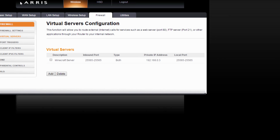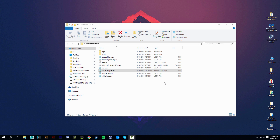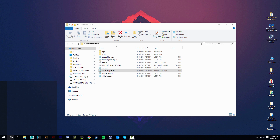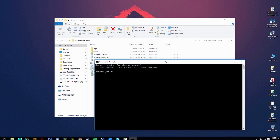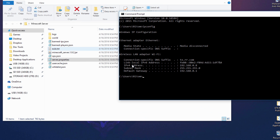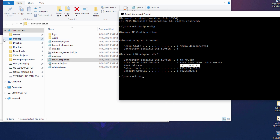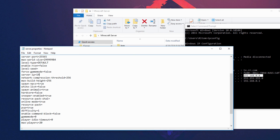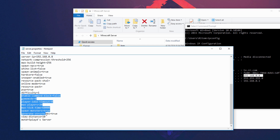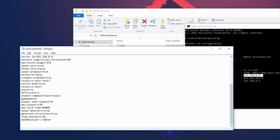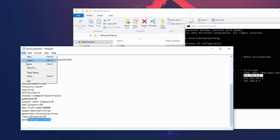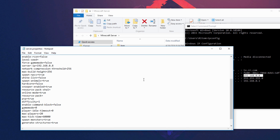After port forwarding is set up, open Command Prompt again and type 'ipconfig' to confirm your IPv4 address. Then open the server.properties file in your server folder. Find the 'server-ip' field and type in your IPv4 address. You can also edit other settings like difficulty, PvP, max players, and the MOTD to add a caption to your server. Hit File and Save. You can also set 'online-mode' to false to allow cracked clients, but I'll leave it for premium users.